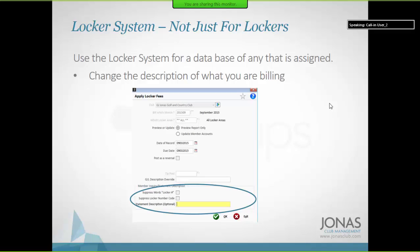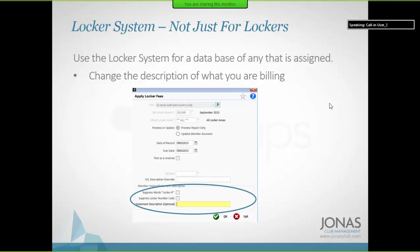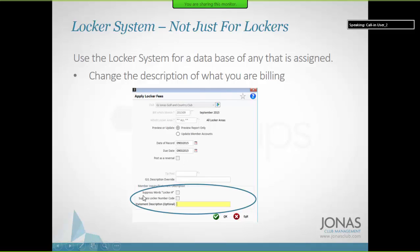The locker system is not just for lockers — you can use it as a database for anything, including empty lockers. Some clubs don't bill from it; they do billing through club management fee schedules to keep all billing in one spot. You can bill from the locker system and tell it not to display as a locker number — you can call it anything you like for statement billing. Most clubs use the locker system strictly to track.